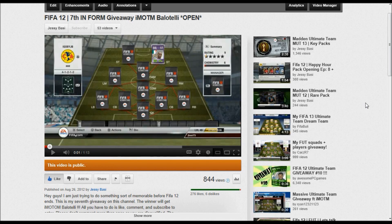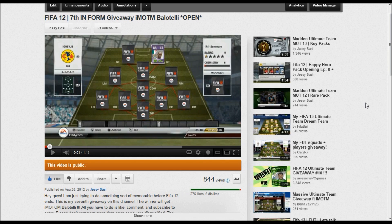Hey what's good YouTube, JB here and this is going to be the results to my 7th inform giveaway on this channel. These are the results to the International Man of the Match Balotelli giveaway.